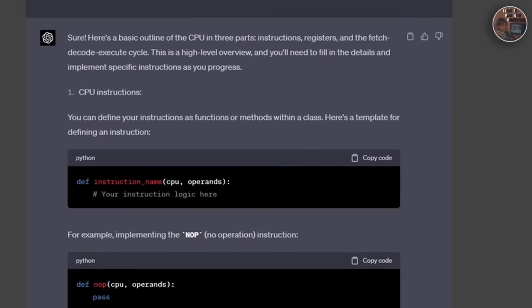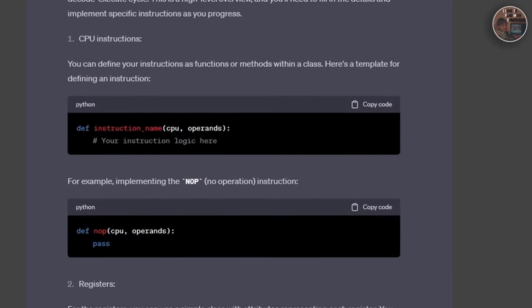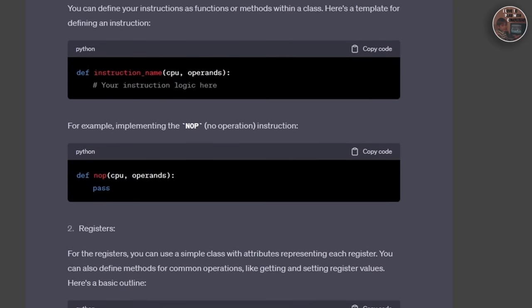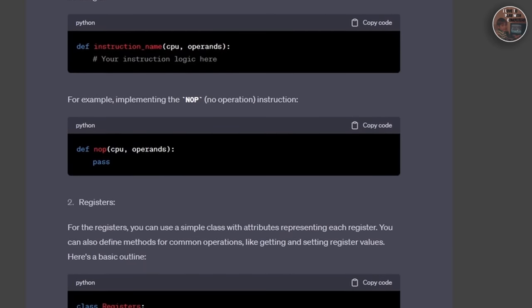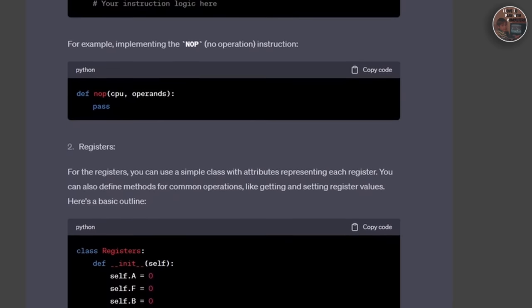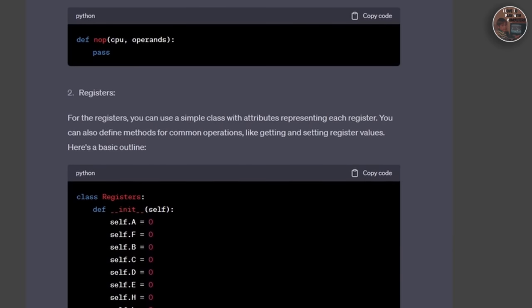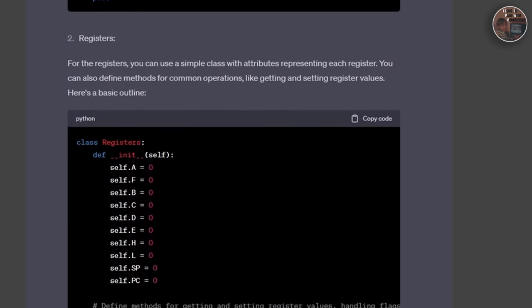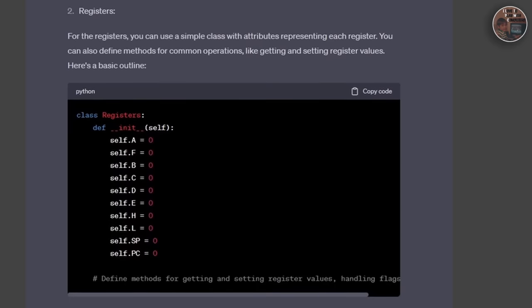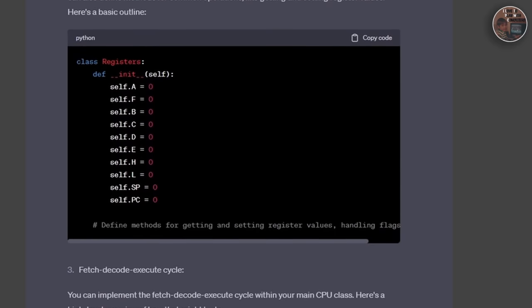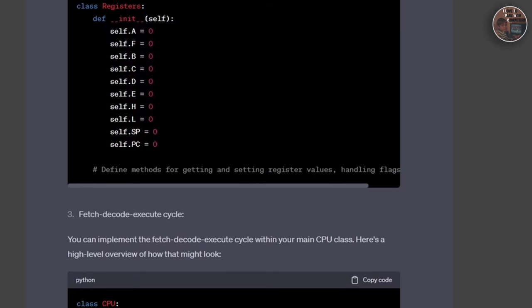Next, we delved into the memory system, examining the 64 KB address space, which is divided into different regions as mentioned, like ROM, VRAM, WorkRAM, OAM, and so on. We discussed the role of the memory management unit in mapping these regions to the CPU.